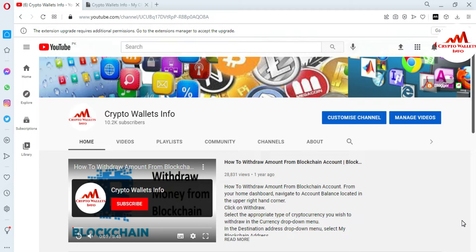If you have Bitcoin, Ethereum, or other coins that you want to deposit to Zilcore, please watch my last video — it is very informative. In this video, I'm giving information on how to withdraw funds from your Zilcore wallet to another wallet.